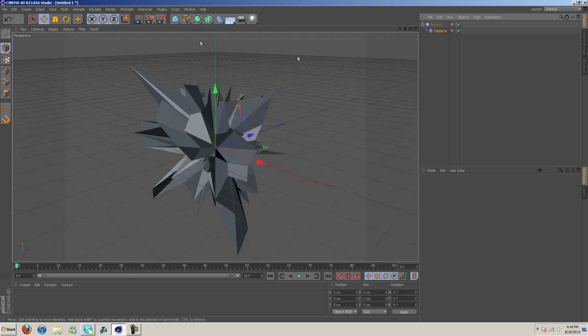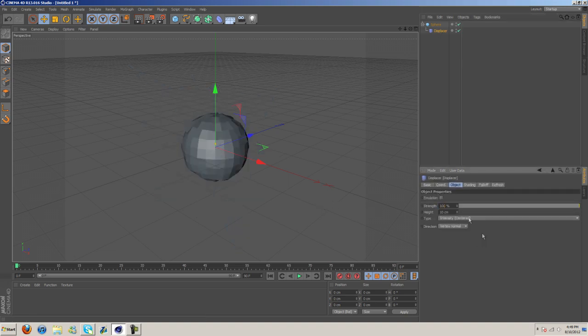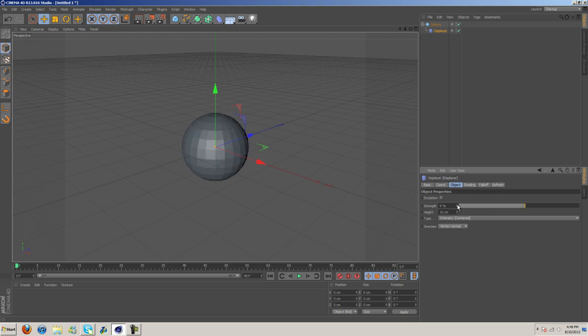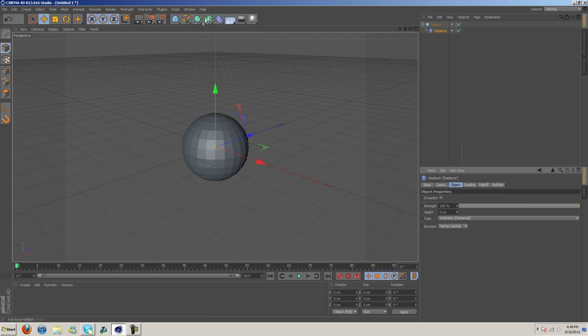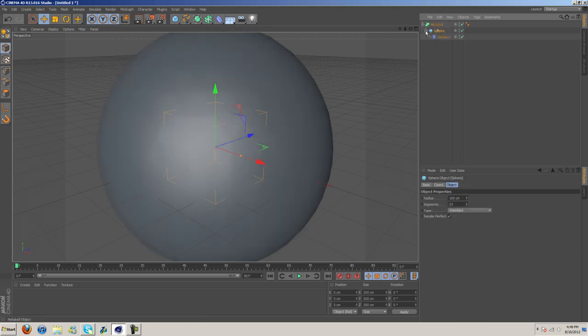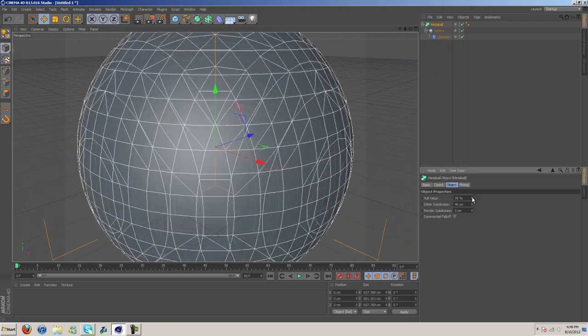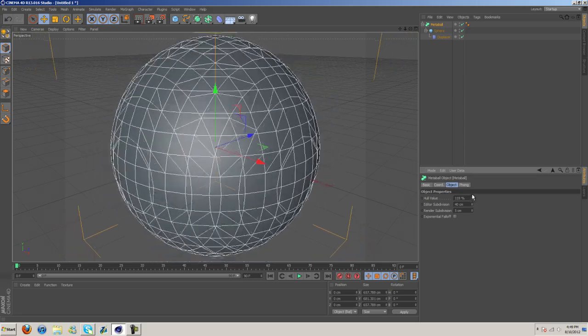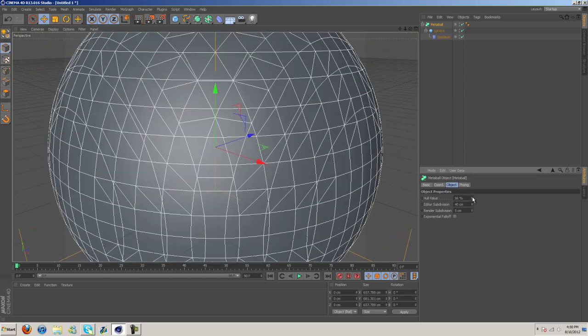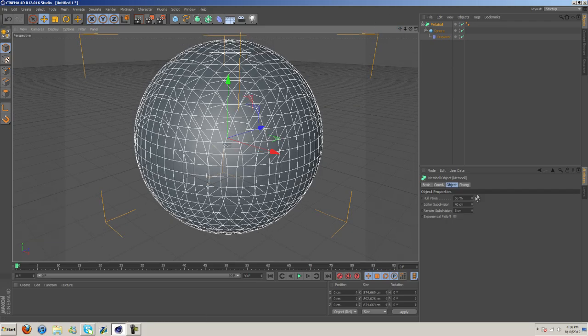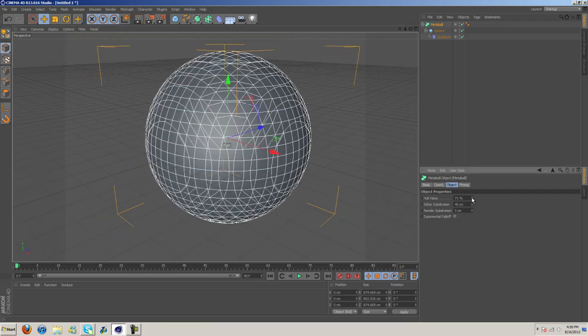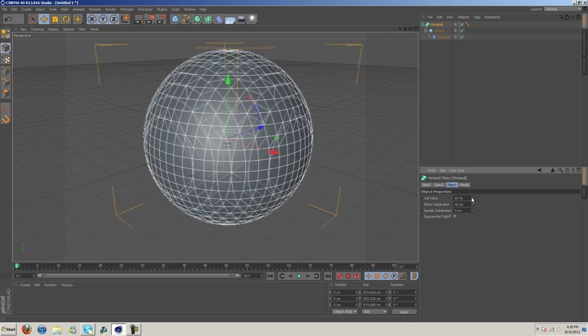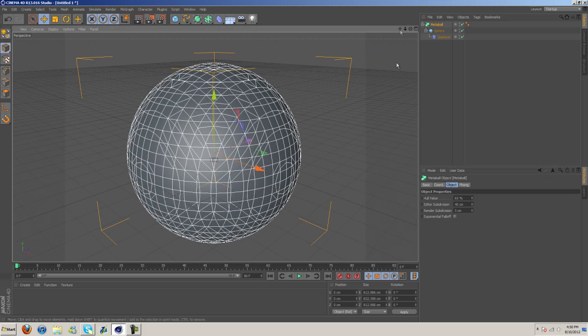So now what we're going to do is I'm just going to bring this back down to 100, yeah, leave it at 100. Height, I'm going to bring down to zero. And now we're going to go, whoop, one more, here, and then metaball, we're going to just drag it right in. Okay, and let's go ahead and turn down the hull value here, I don't know, you'll have to decide. I don't want it too big or too small or anything. I'm going to put about 65%, I guess, something like that.